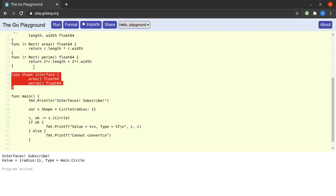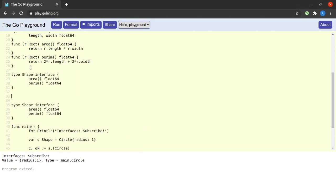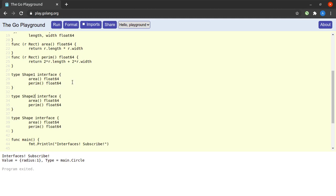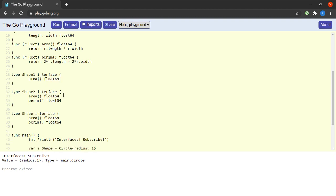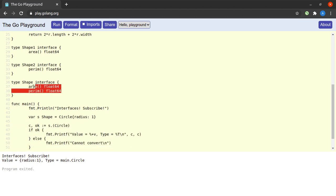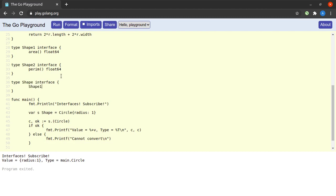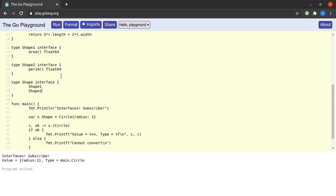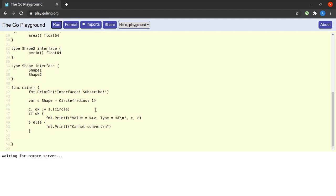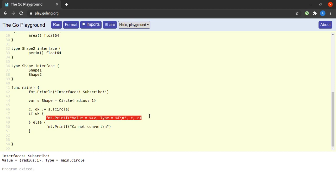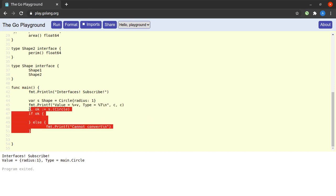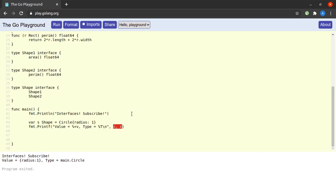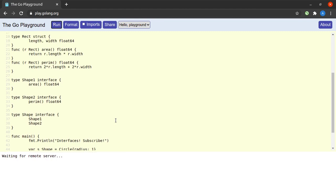ShapeOne has only the area method, and ShapeTwo has only the perim method. Within Shape we embed both ShapeOne and ShapeTwo — that's how simple it is to compose interfaces. Running this, the program works exactly as before; s is of type main.Circle.